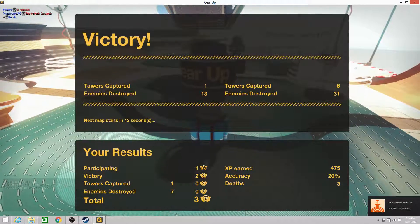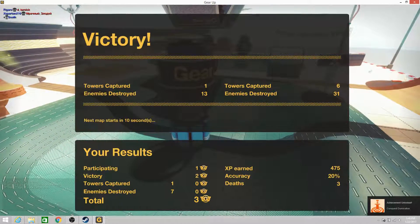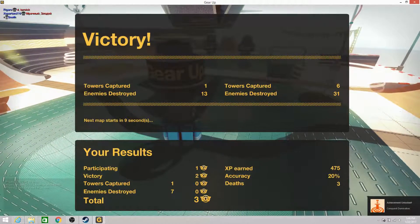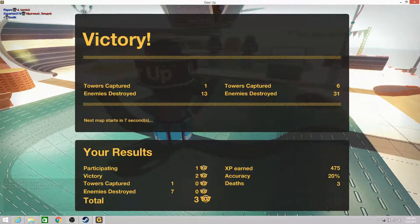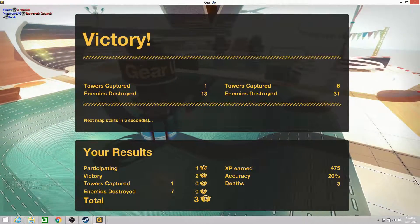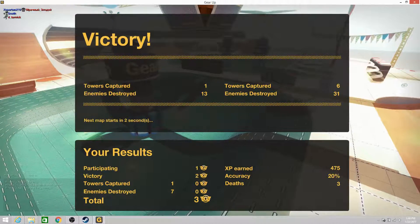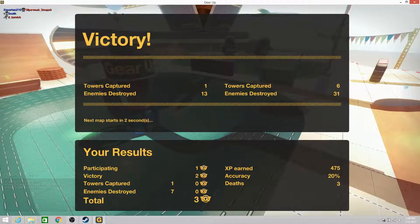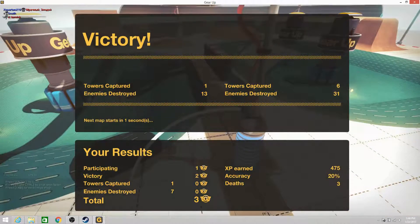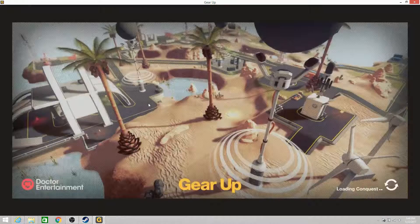This has been episode number eight of Gear Up by Savage Scorpion. If you liked that, please like and subscribe. Have a wonderful evening, and good night!